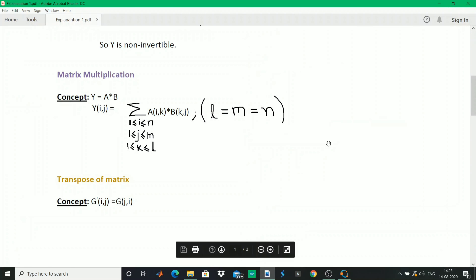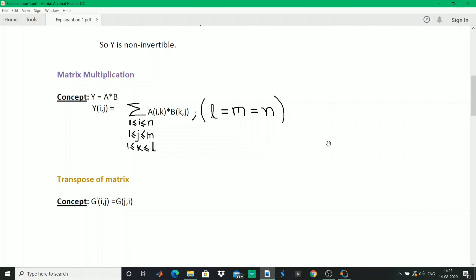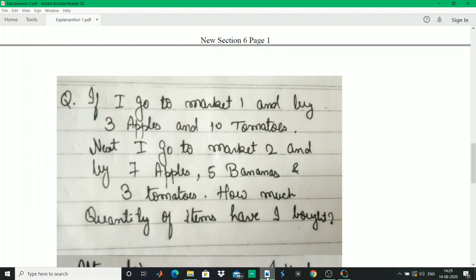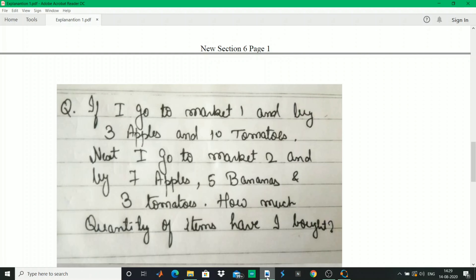So those were the pretty much simple and necessary concepts that you must be familiar with before doing matrix manipulation in Octave or MATLAB. Now we'll be moving on to a series of examples to make you well acquainted with what you have learned. I'll read out the first question.